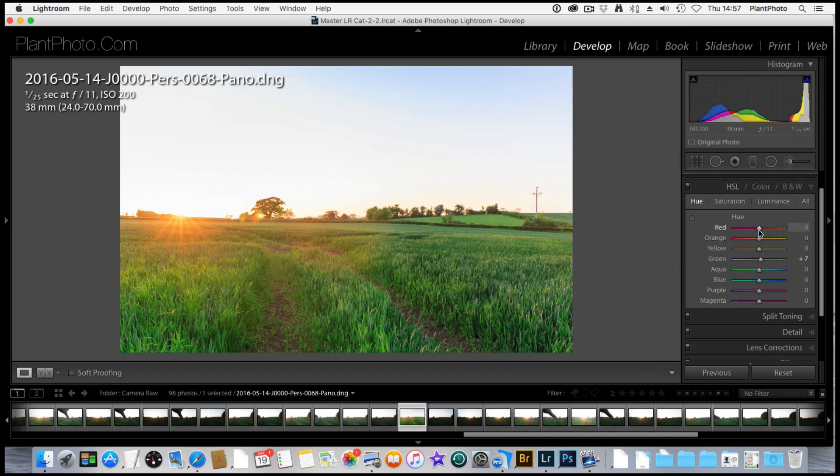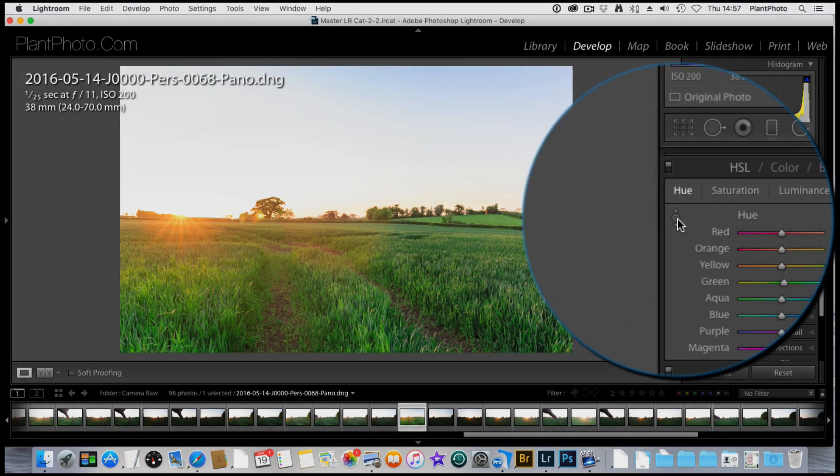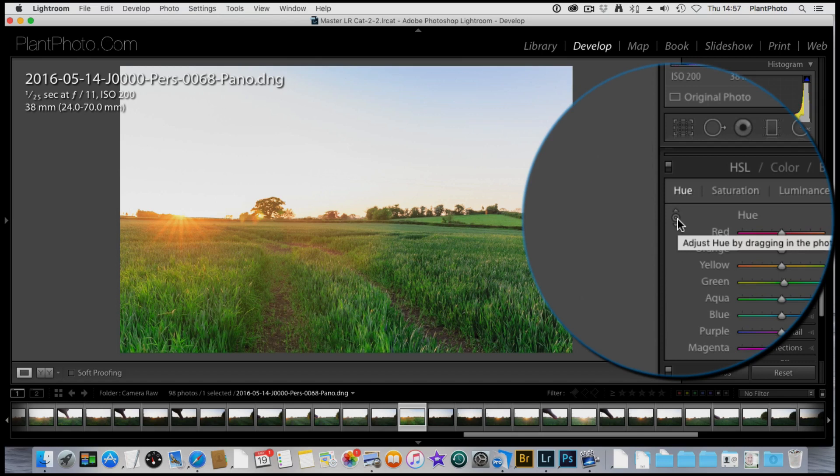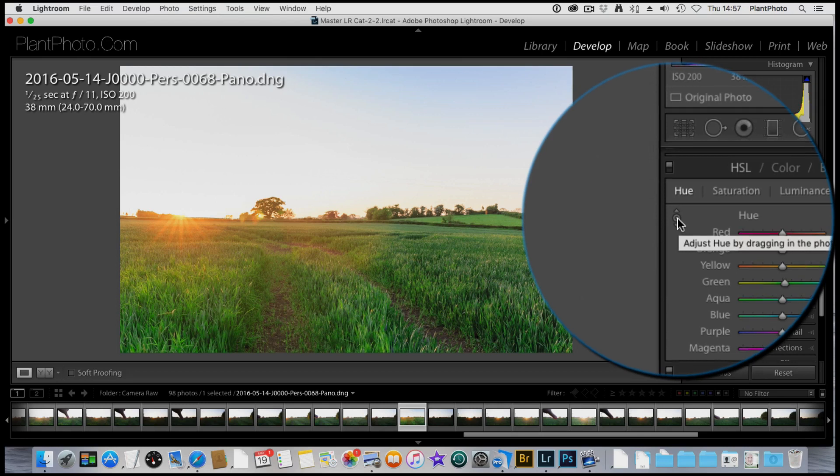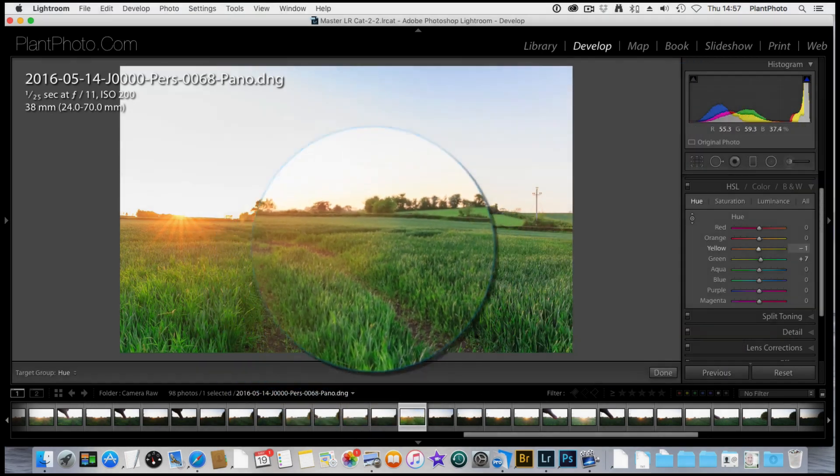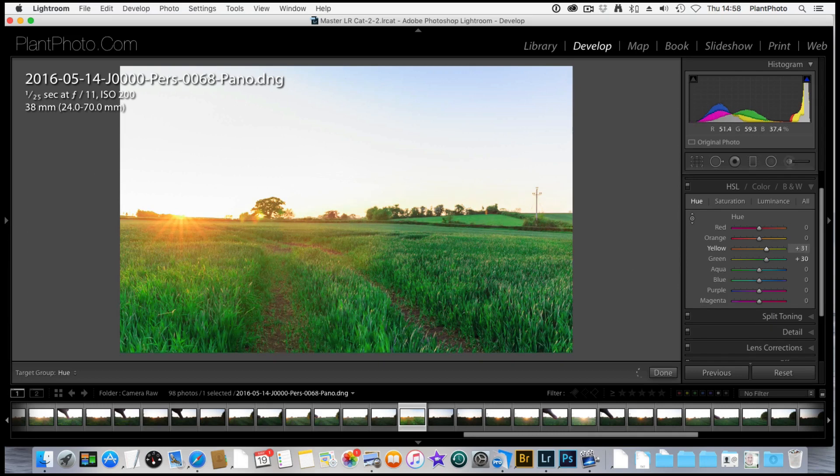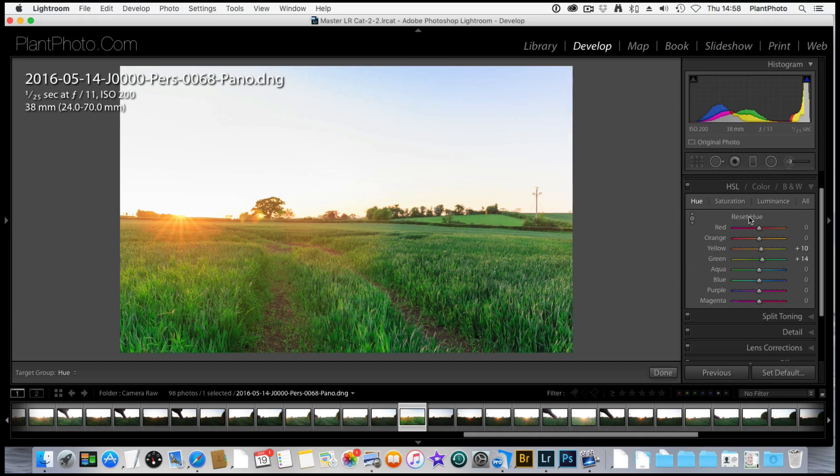You can also use this little target here by clicking on that. You can drag this over the image, up and down, to adjust the settings that way. I don't tend to use that because I think it's a little bit clumsy looking. I'm just going to hold down the Alt key, or Option key, and just reset those settings.